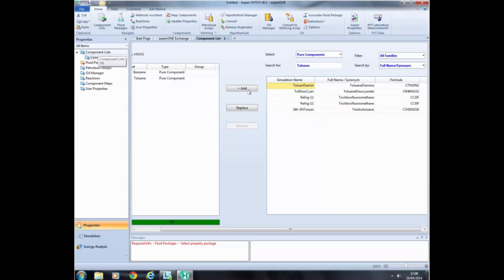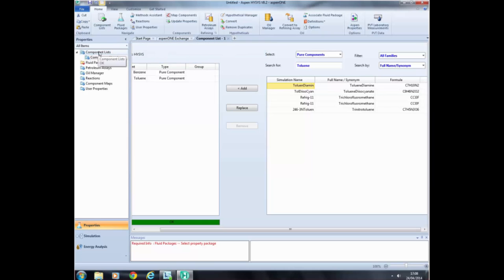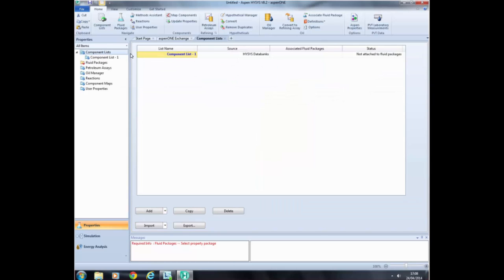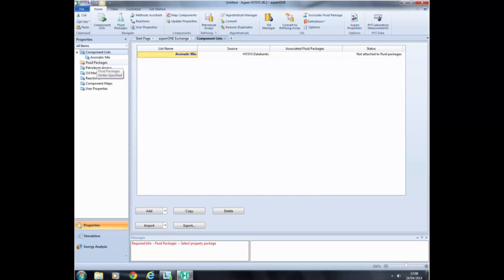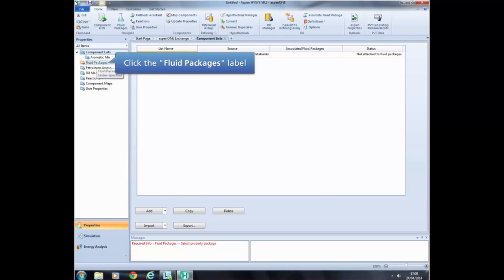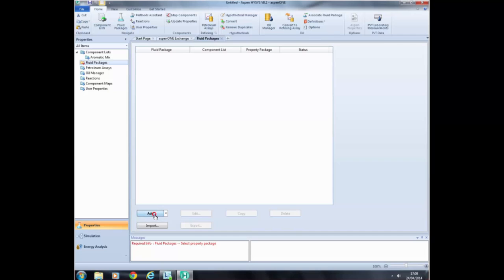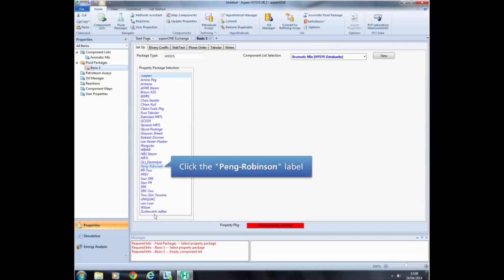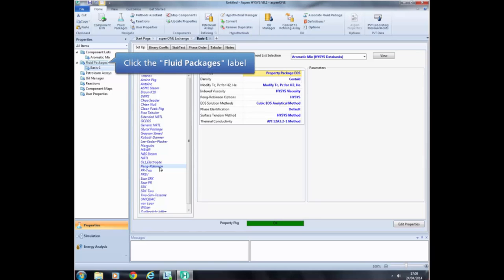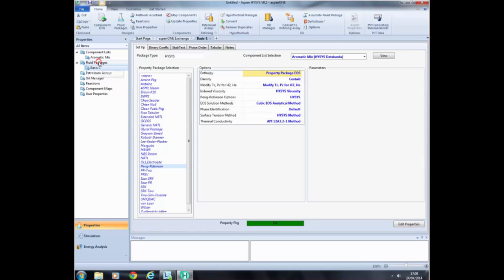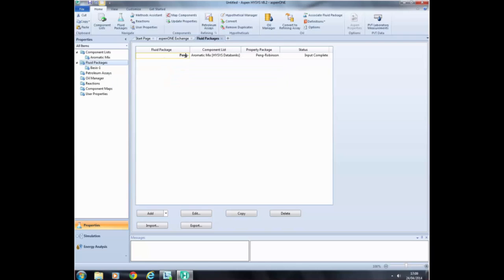You can change the name of the component list you just created. To do that, click on the component list label on the Property tab, click on the list name, and type a new name. In this case, we are going to name it AromaticMix. To select the fluid package, click on the fluid package label on the Property tab and click the Add button. Find the name of the fluid package on the list and click on it. You can also rename the fluid package by clicking on the fluid package label and typing a new name — in this case, Peng Robinson.